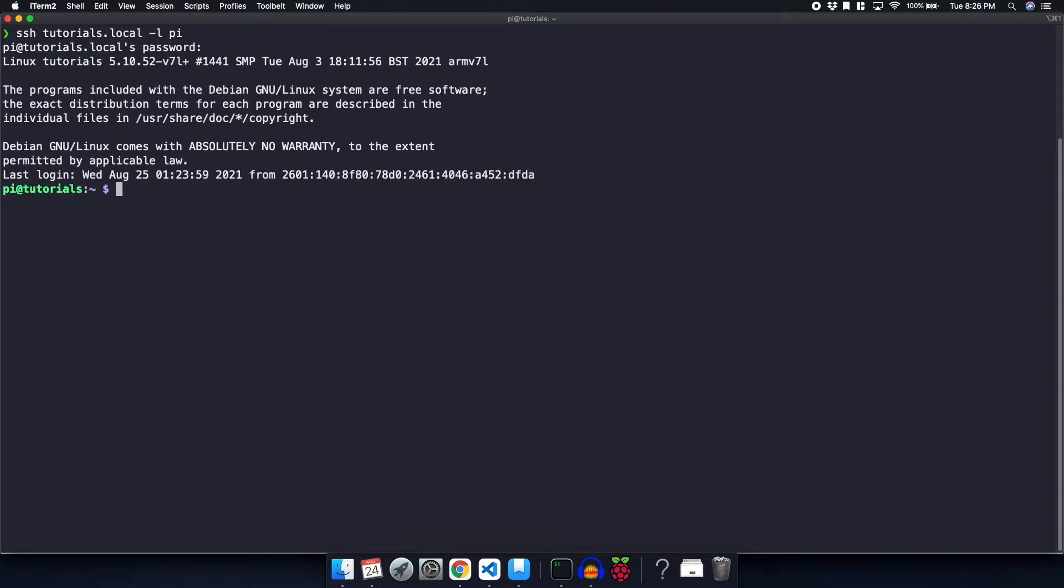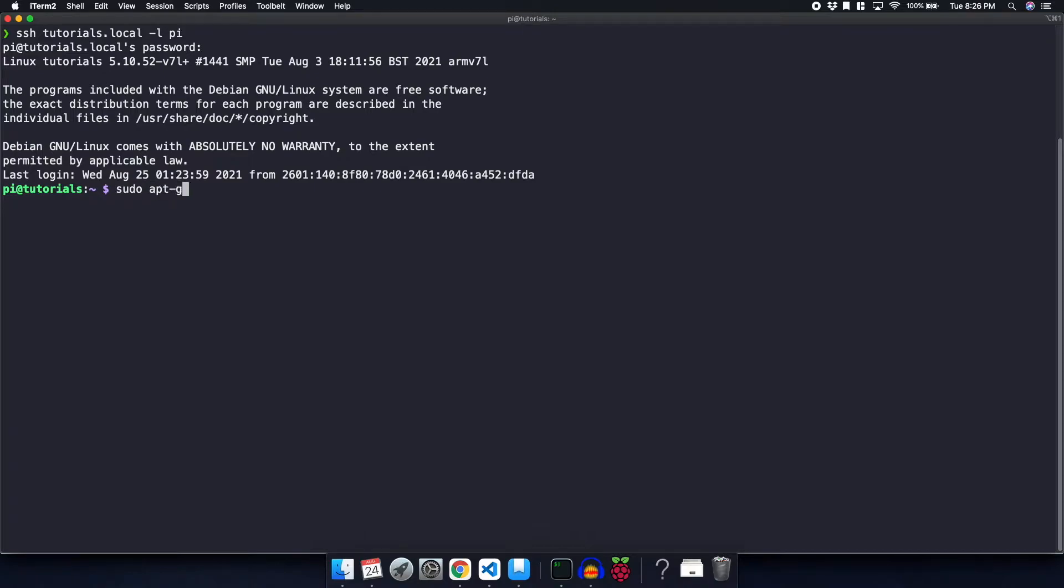So now that I'm logged into my Raspberry Pi, the very first thing that I'm going to do is update and upgrade all of the packages. In order to do that, I'm going to do sudo apt-get update and sudo apt-get upgrade.